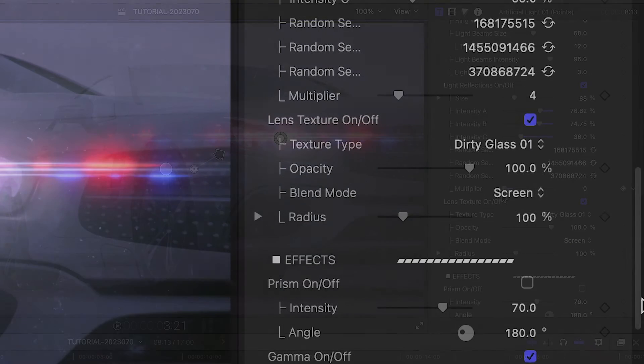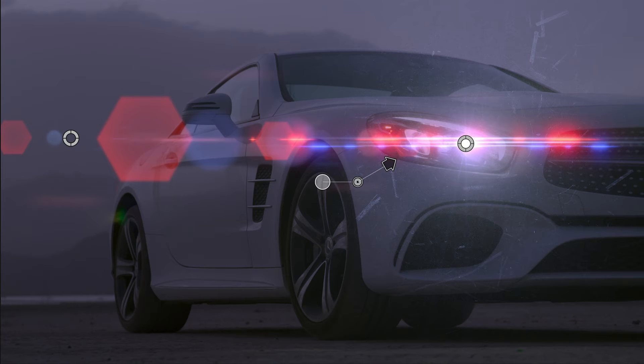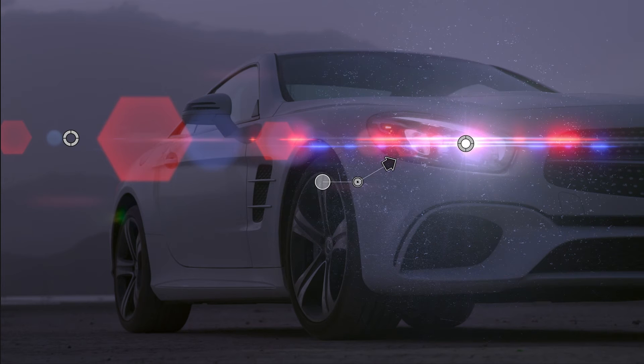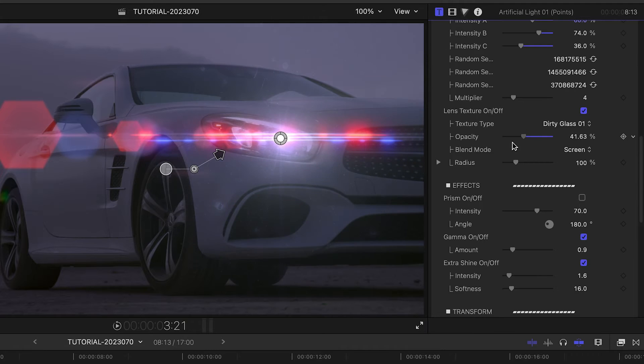Another nice touch is the Lens Texture option that allows you to choose from a bunch of custom textures for the main light and mix them in as needed.